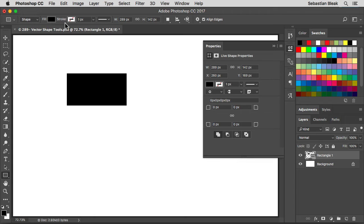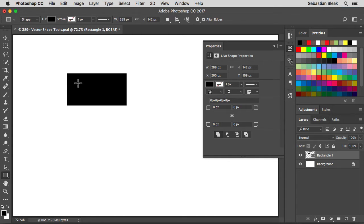Back over here at the top I'm going to switch over to shape, and that brings back some of those options we saw earlier. Currently we have the fill set to black and stroke set to none, meaning the inside of my shape is filled in with black and the outline around my shape basically doesn't exist right now. Let's make some changes to this.